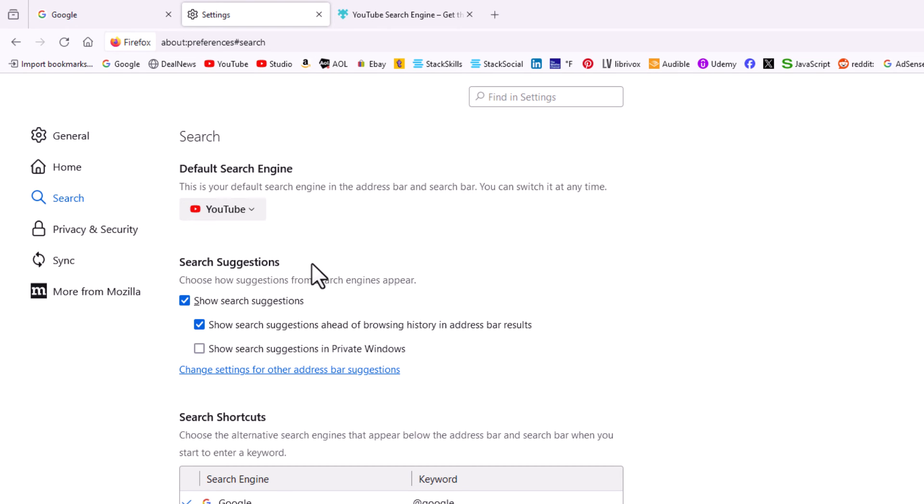That is how to set a custom search engine in the Firefox web browser. Thanks for watching.